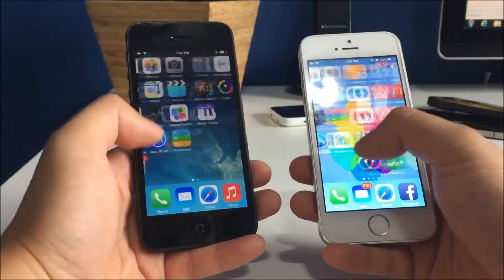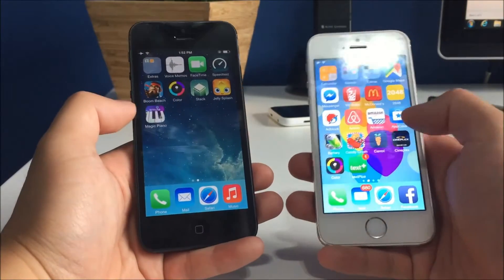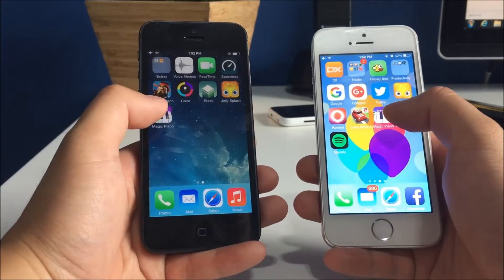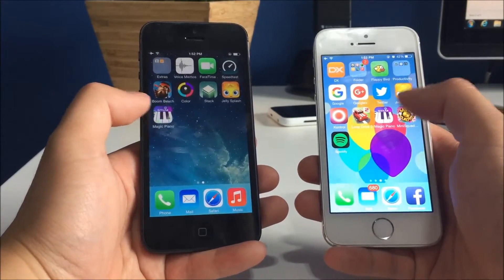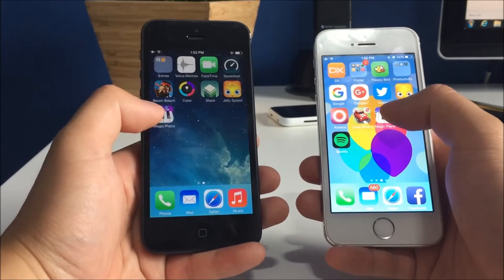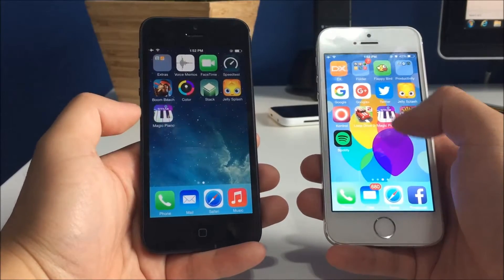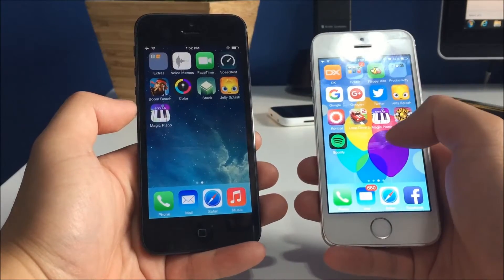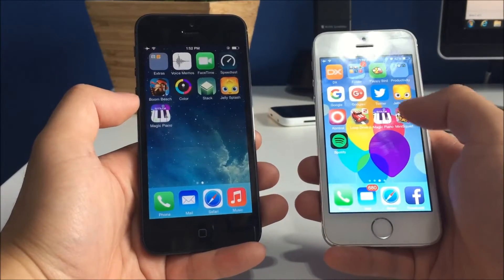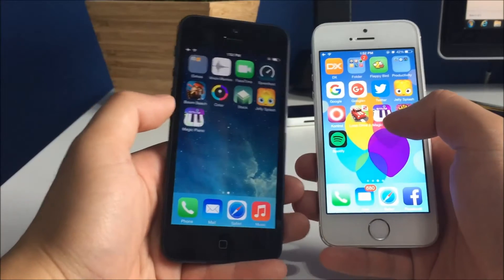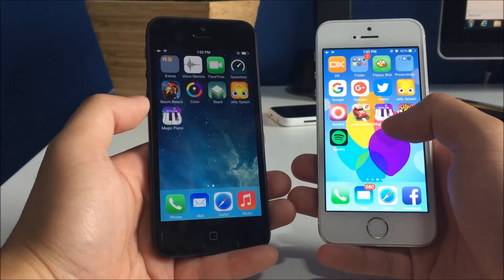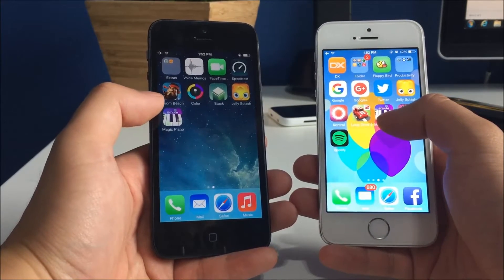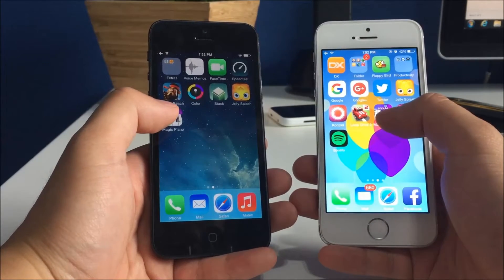Now let's try some 3rd party apps, Magic Piano. This one was just downloaded on the iPhone 5, whereas it sat on the iPhone 5s and used a couple times already, so I'm not too sure if that makes a difference. But we're going to go for it anyways.